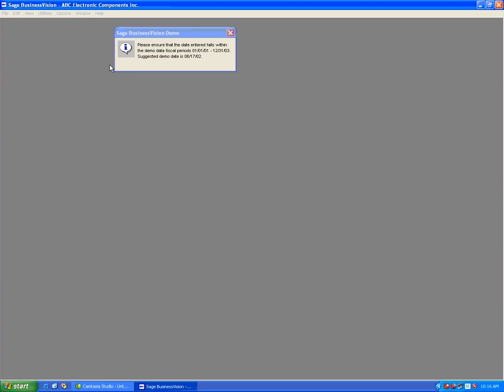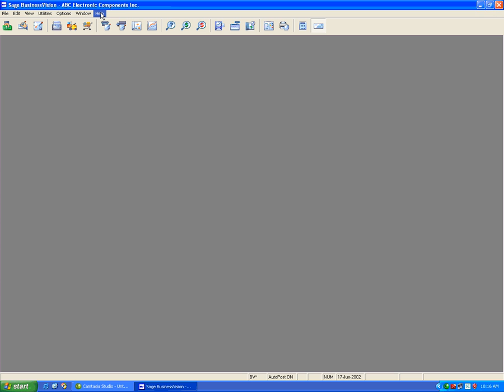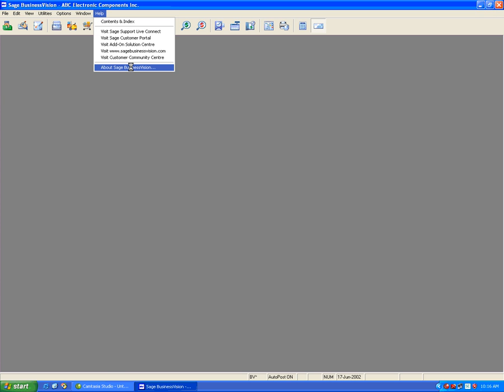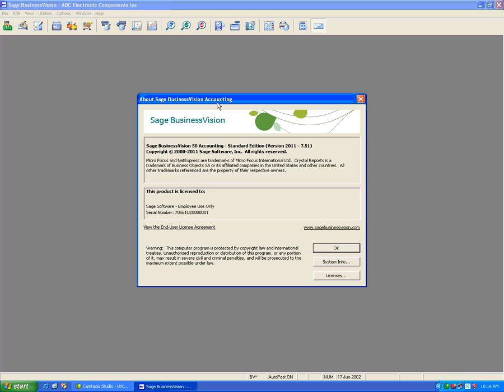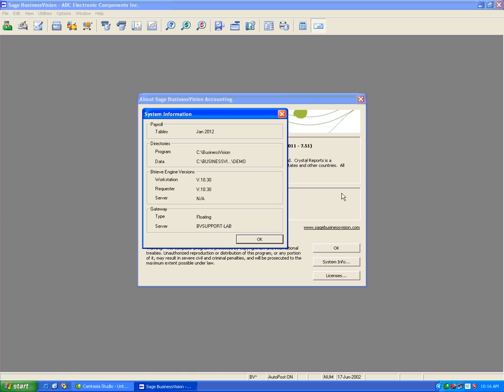We'll now go under Help and About Sage Business Vision. We'll now see that we have the 7.51 version. And if we click on System Info, we will see that it is January 2012 payroll tables.